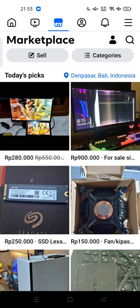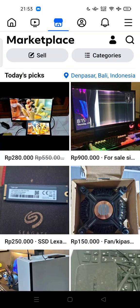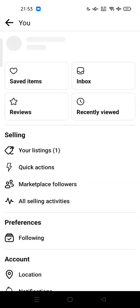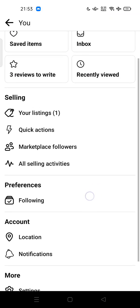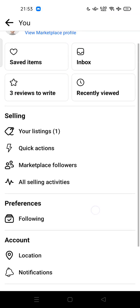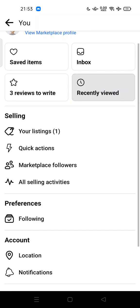To get there, tap on the people's icon here. This is your marketplace profile, and you'll see sections including saved items, inbox, reviews, and recently viewed.